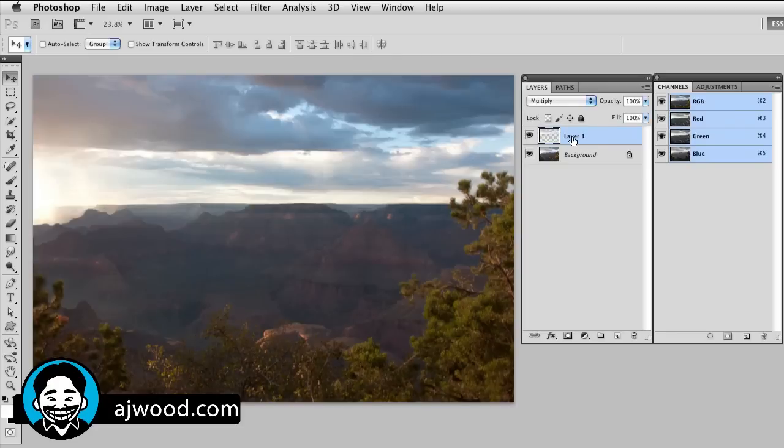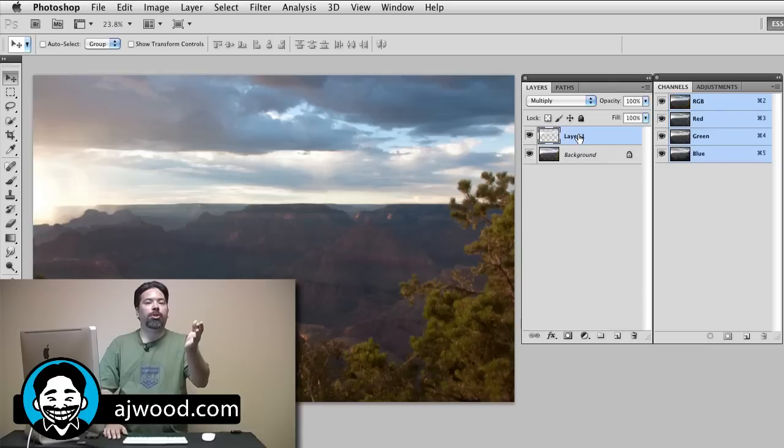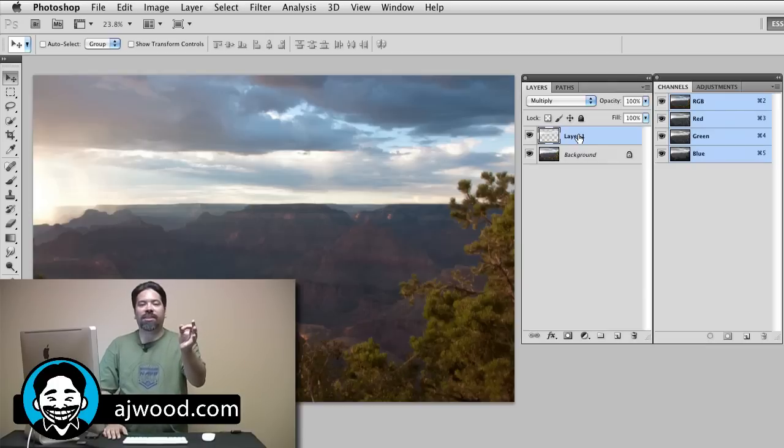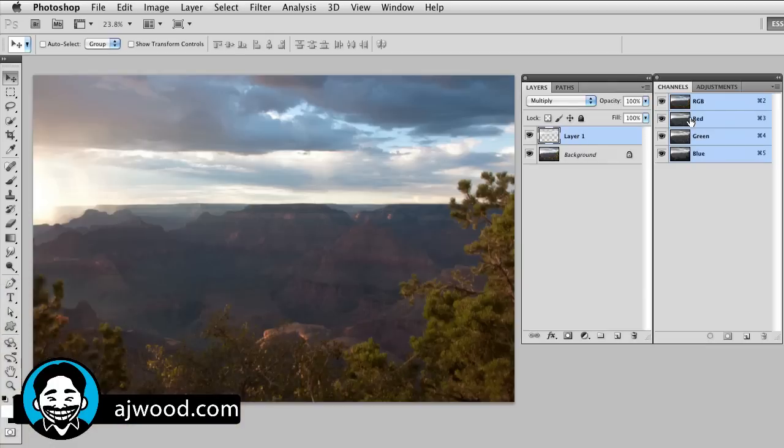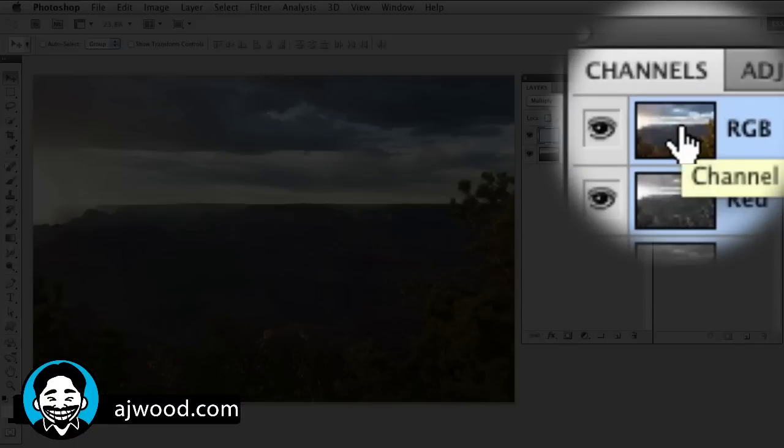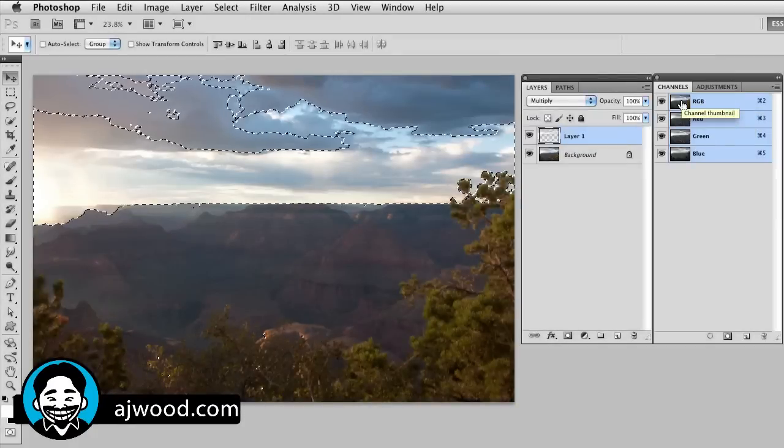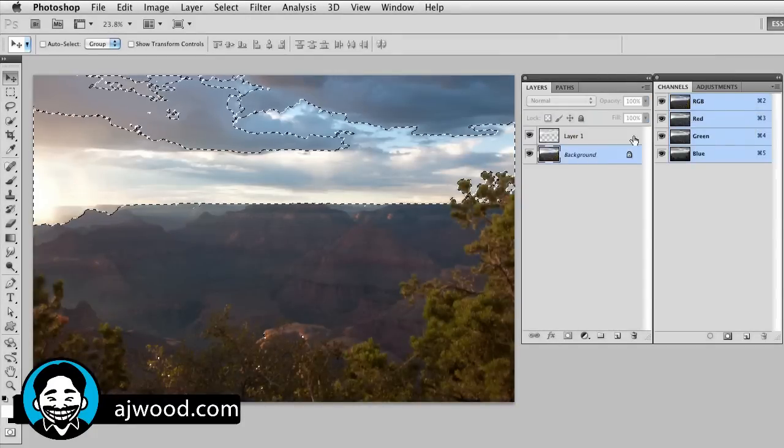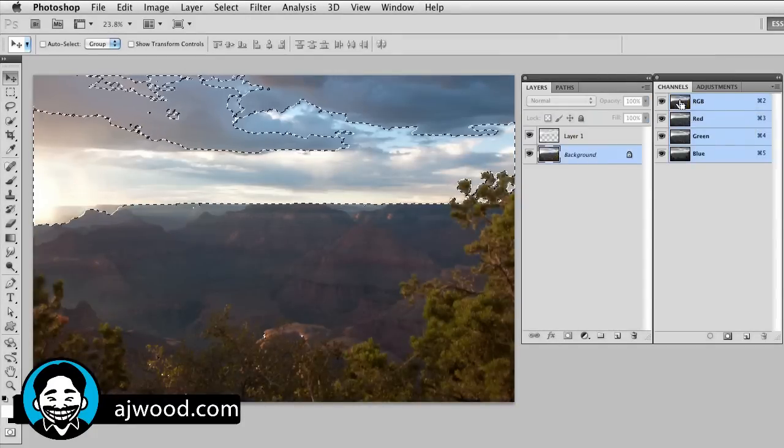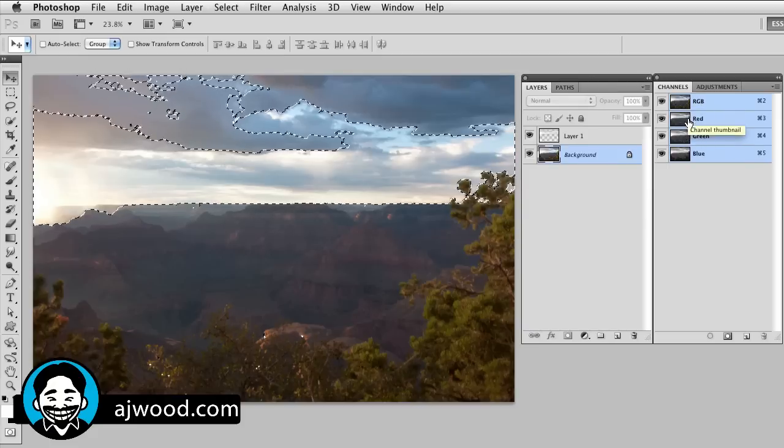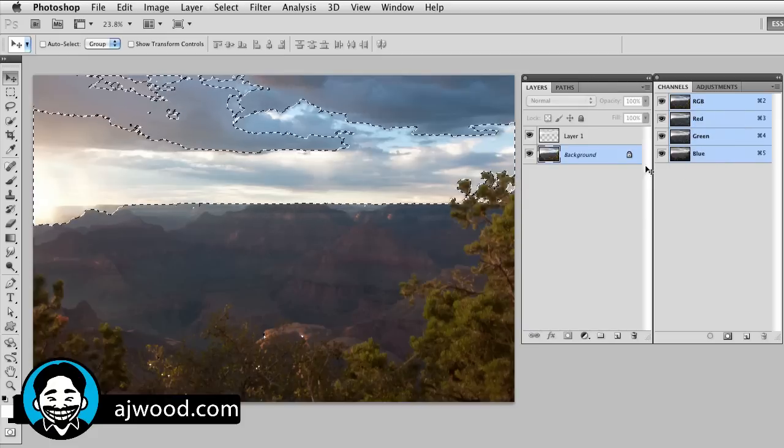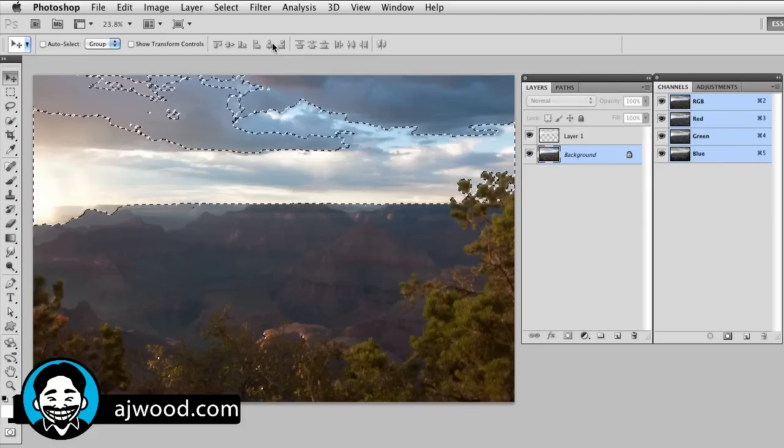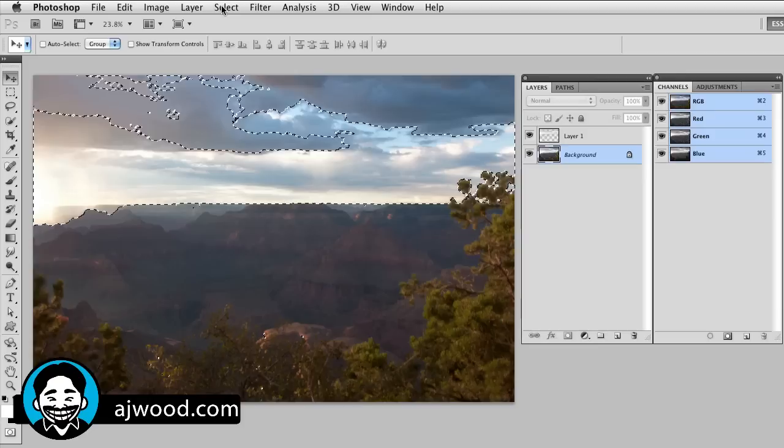Now I can also work with the shadow areas using that same selection technique. I'm going to command or control click on the RGB channel once again. This loads the highlight values in the image. What I'll do is invert that selection. If I just go to select and then inverse, I now actually have the shadow areas selected in the image.